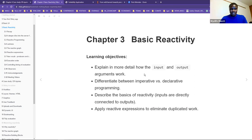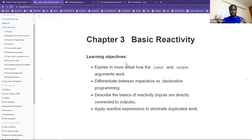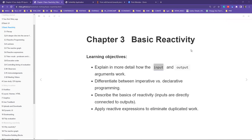Chapter three is talking about basic reactivity. We already covered the user interface last week, and today we are going to look at the server side of it. We understand that a Shiny app is all about the user interface and the back end, which is the server side. The learning objectives will be to explain in more detail about the input and output — how the input we give to the app is received by the server, and how the server processes this and produces an output.